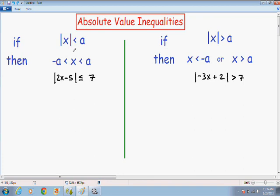There are two types of absolute value inequalities. The first type is when the absolute value of something is less than a number — I just used A to represent any number. When the absolute value is less than a number, your solution is going to look like X is in between the negative value of that number and the positive value of that number.